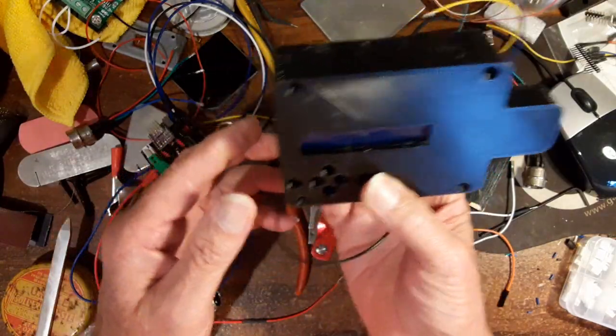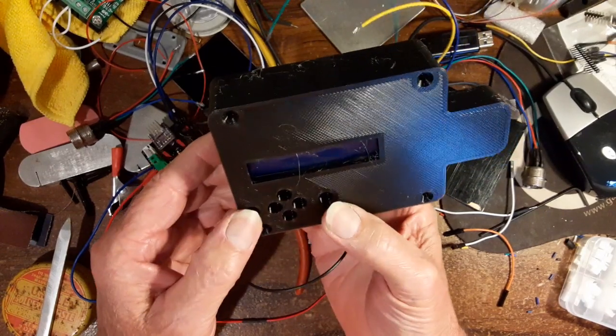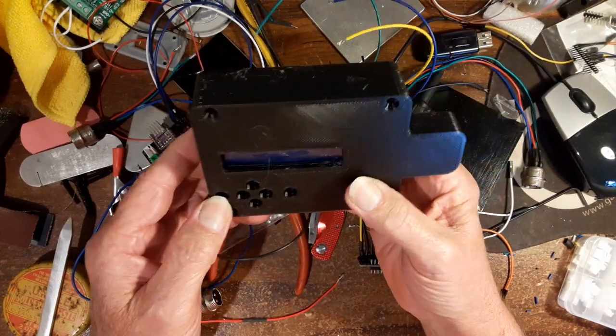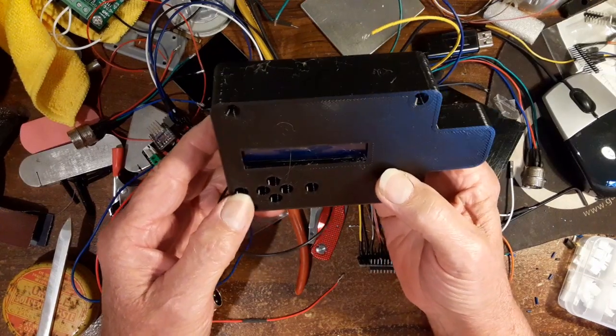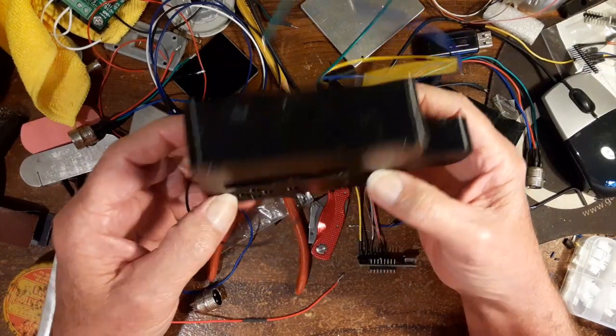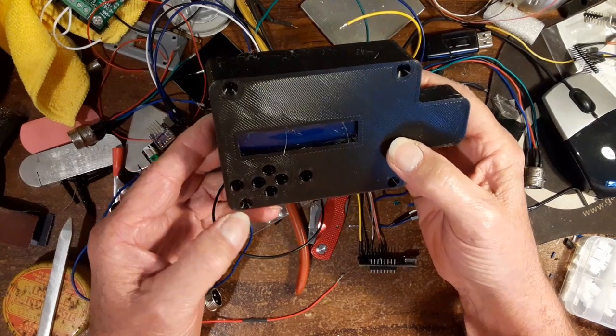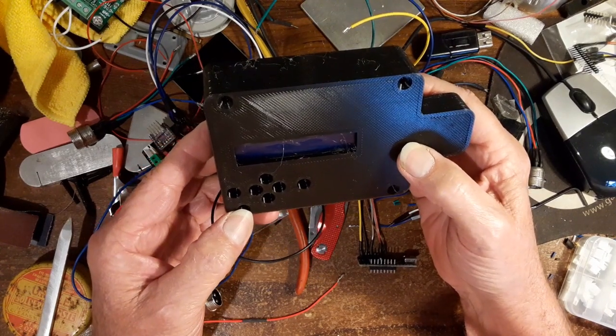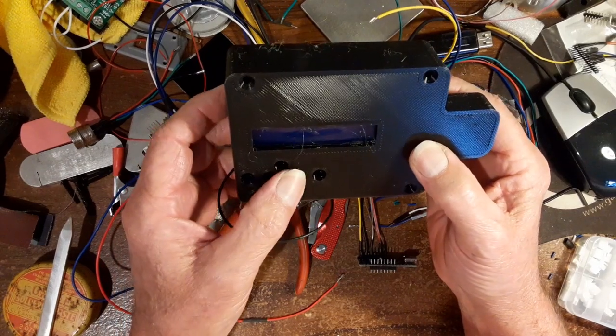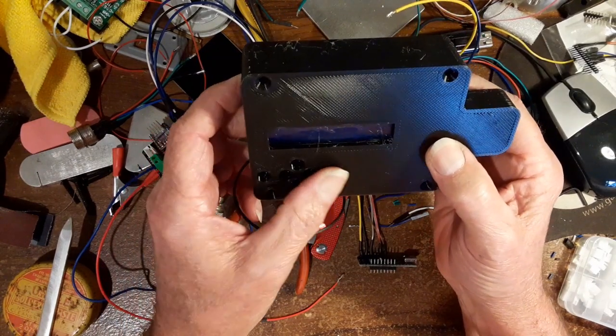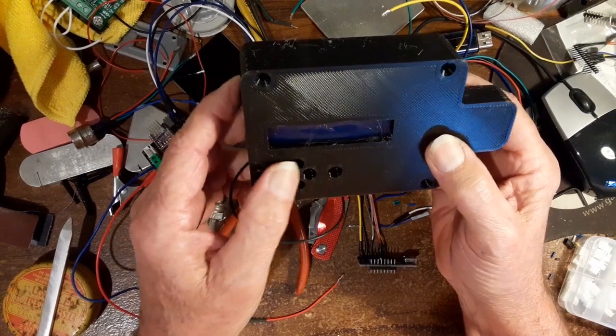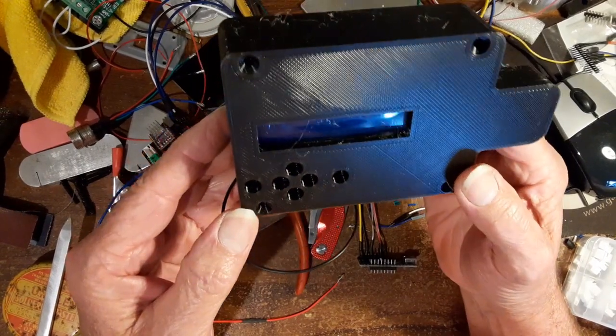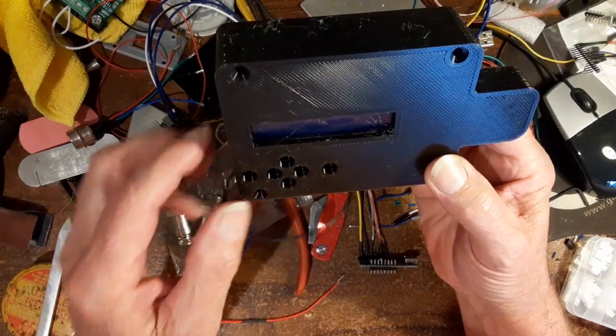But I got the buttons nice. I got them a little further apart than what the stock unit is.